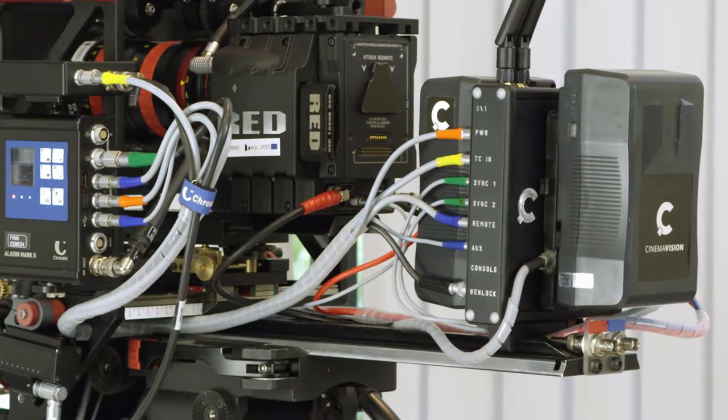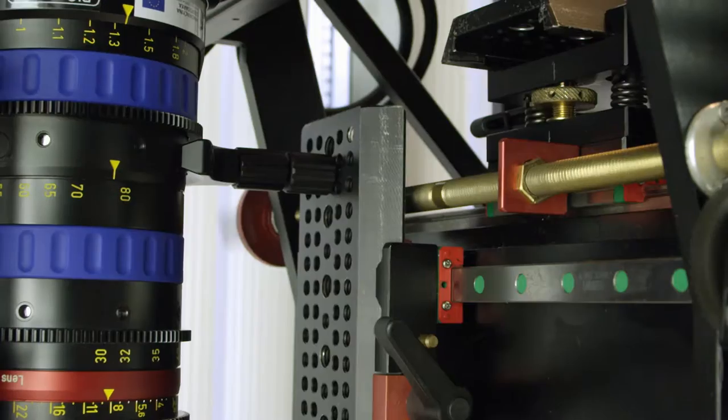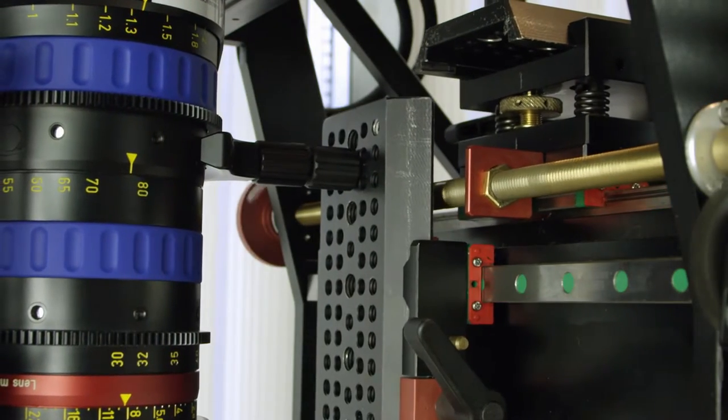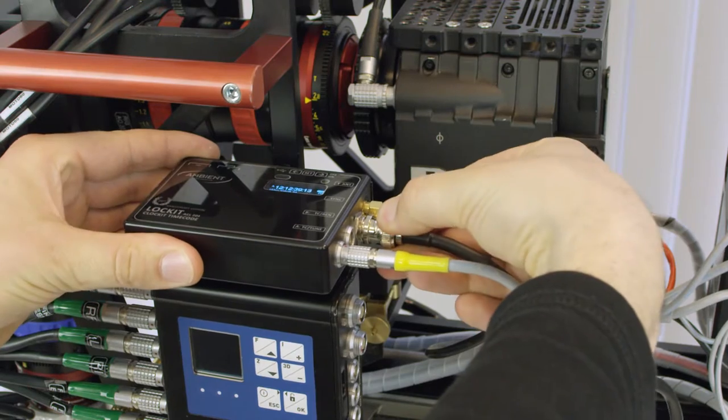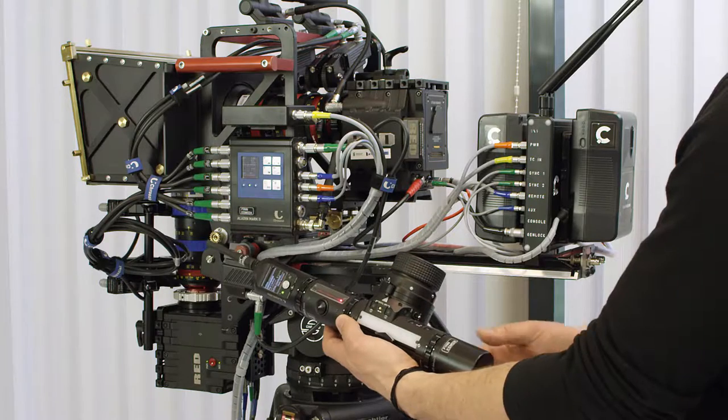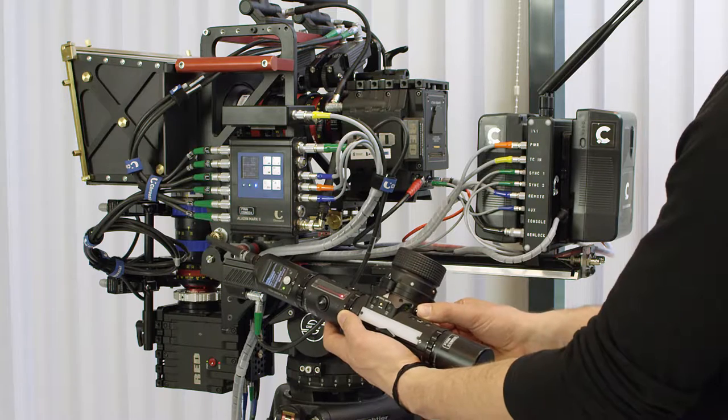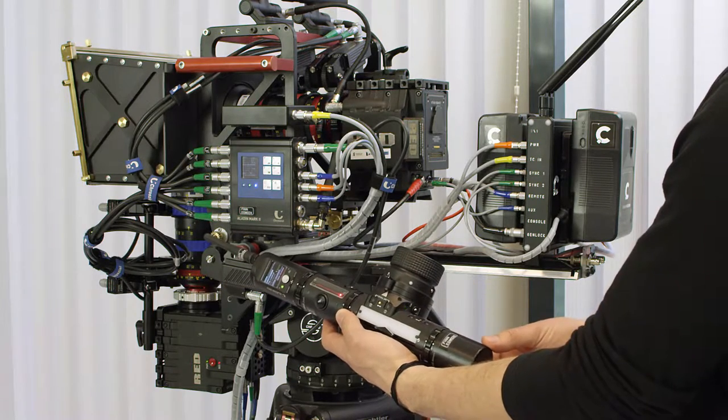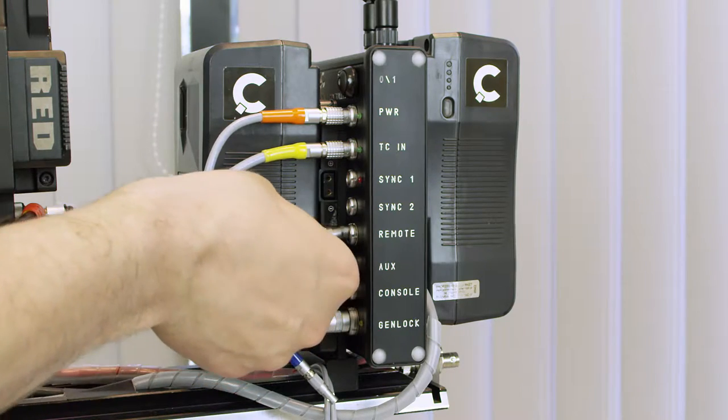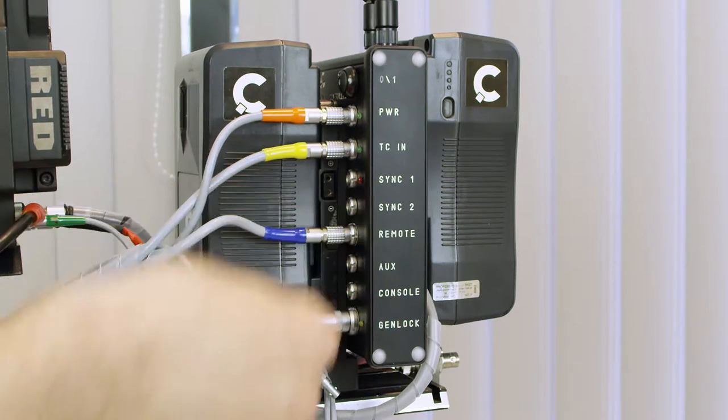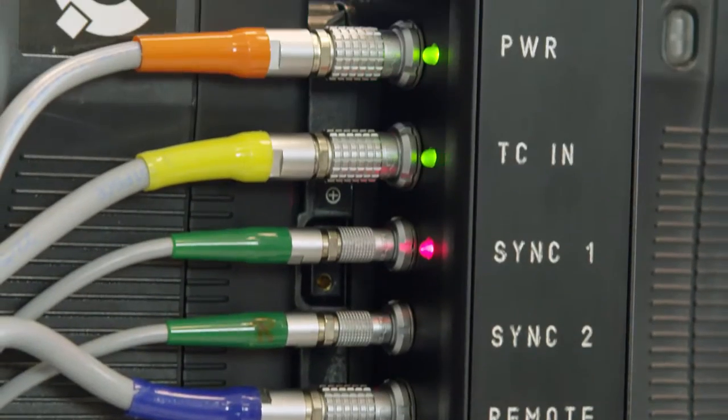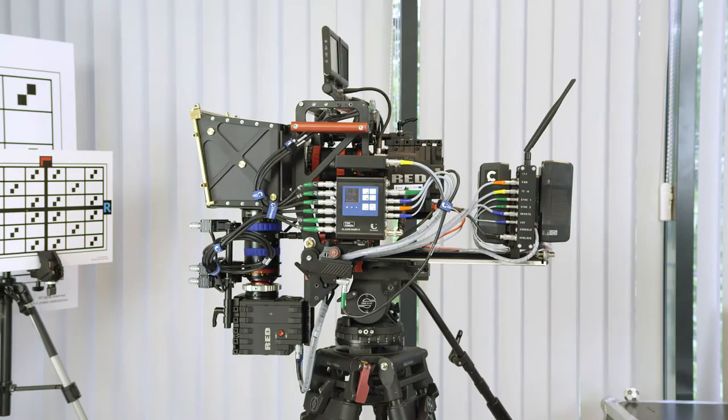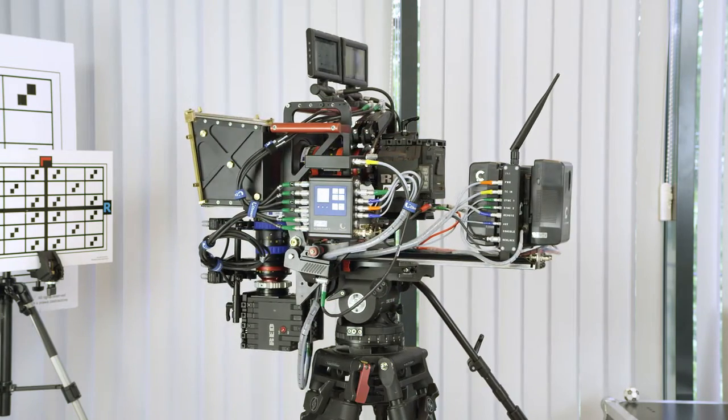The controller manages cameras and servo drivers, distributes timecode and genlock to all devices connected to the camera set, records data from devices during shooting, provides convenient connection of external devices, and organizes the arrangement of connected cables, simplifying component connections to the CinemaVision 3D rig.